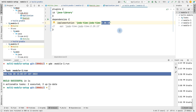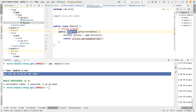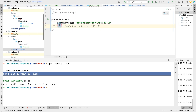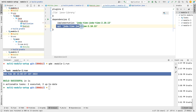Whenever we use implementation in a module and make that module part of another module, only the classes that are part of that specific module will be available to the parent module — all child (transitive) dependencies will be excluded. To access transitive dependencies, we need to use api instead of implementation.